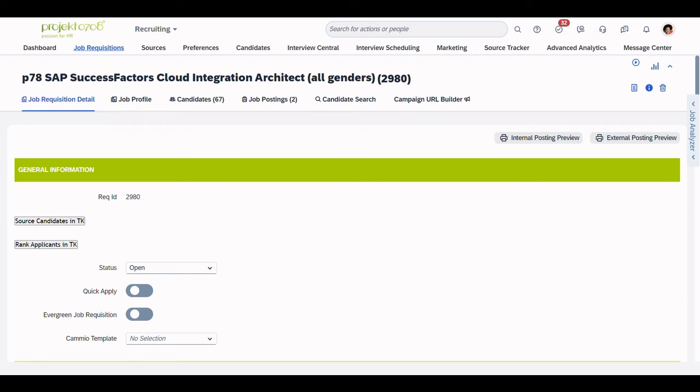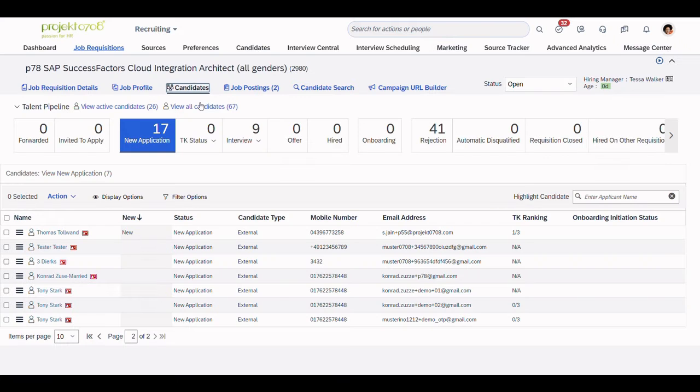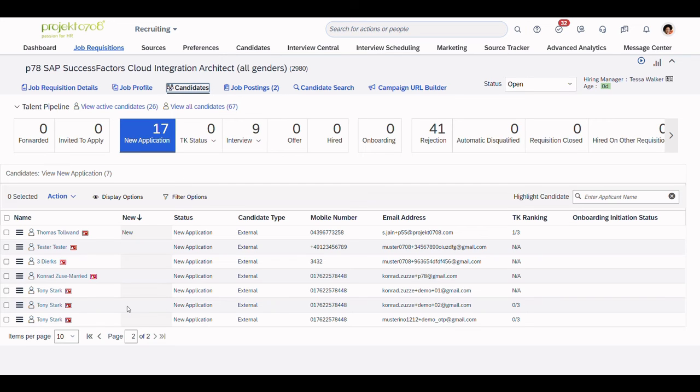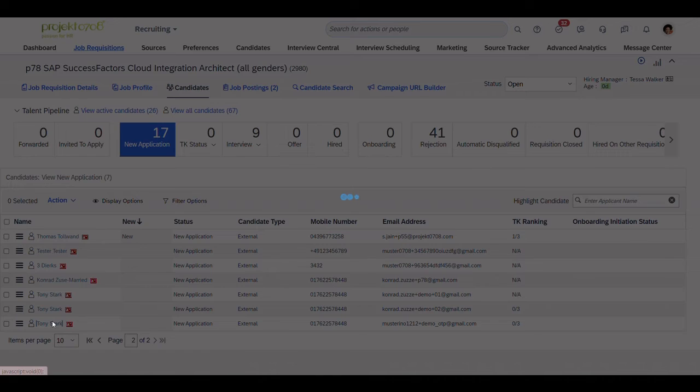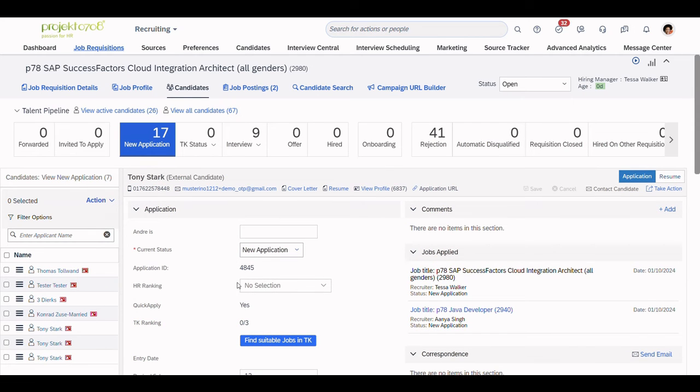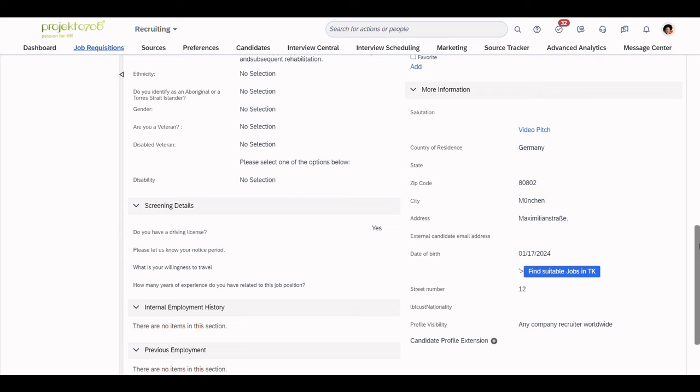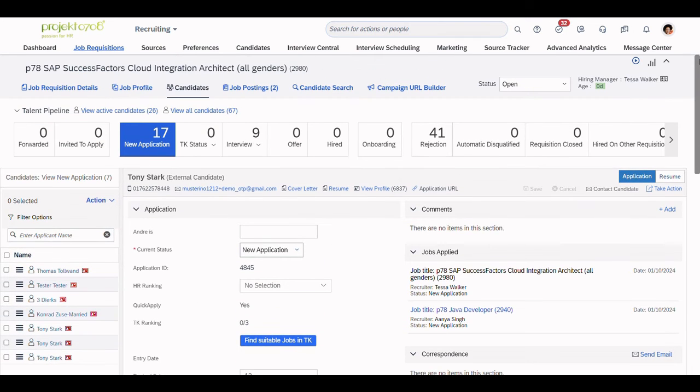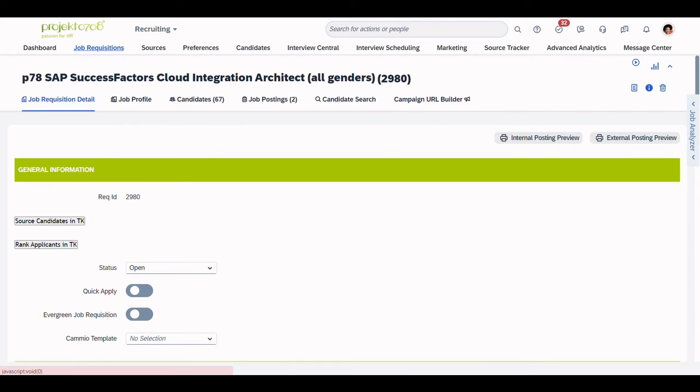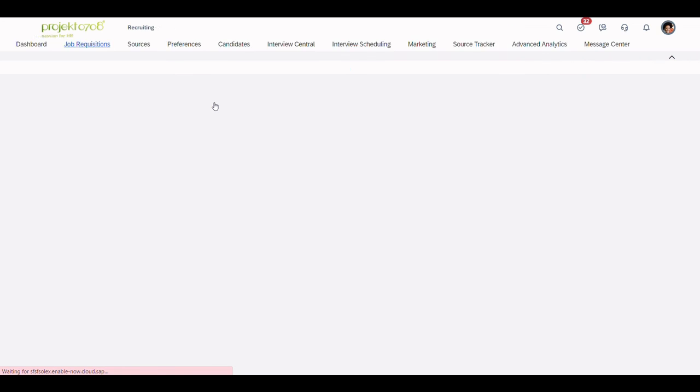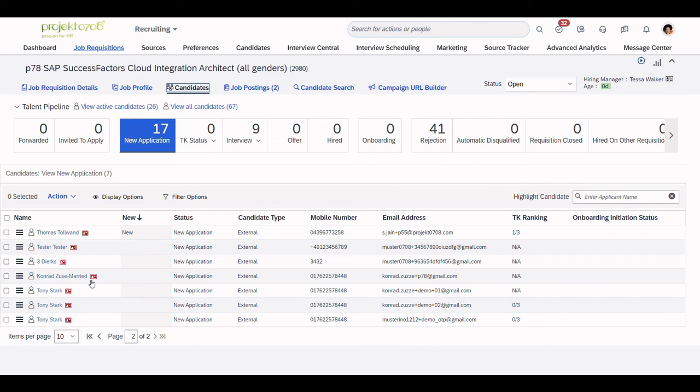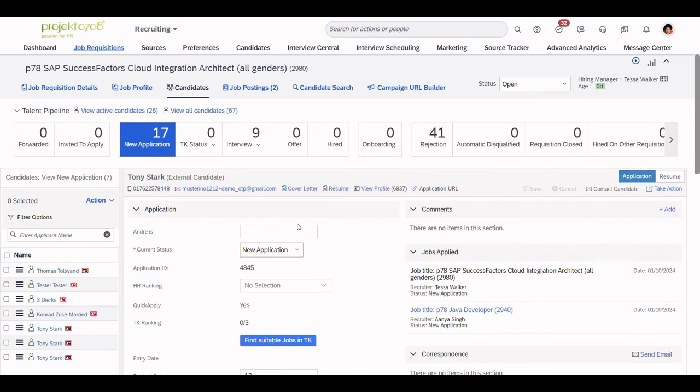Like before, we can find the application in the SuccessFactors system. As you can see, we have our correct name and the changed address.